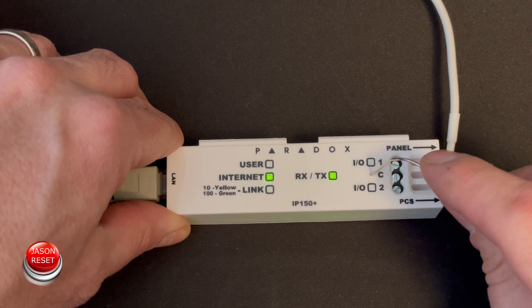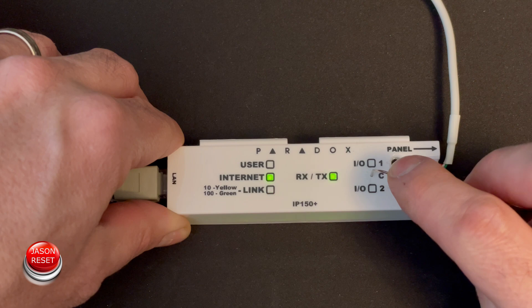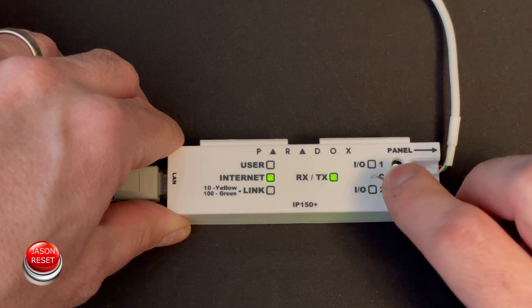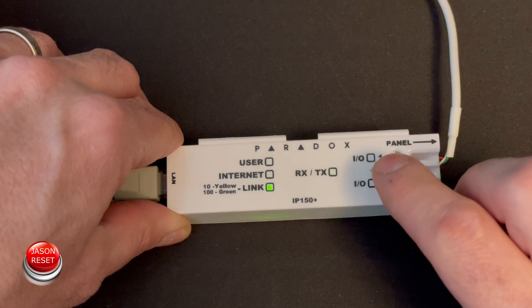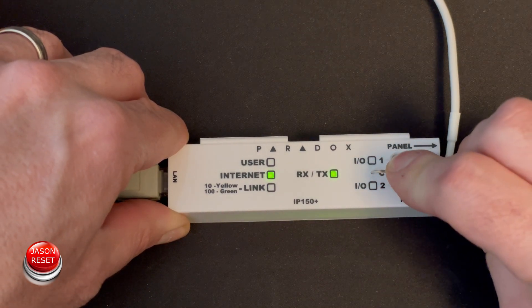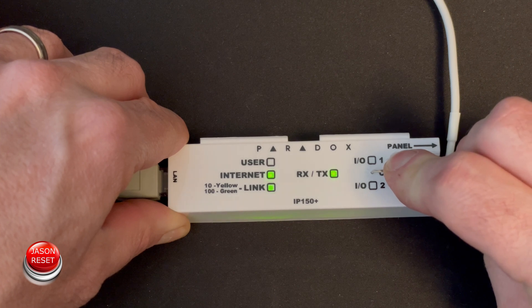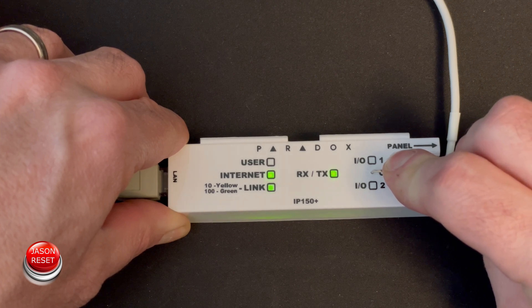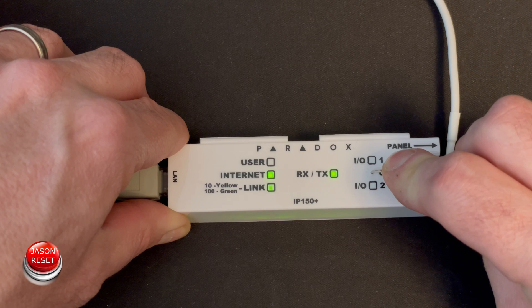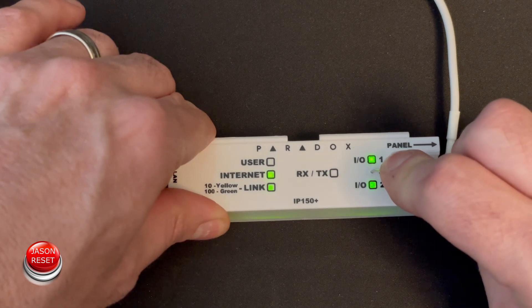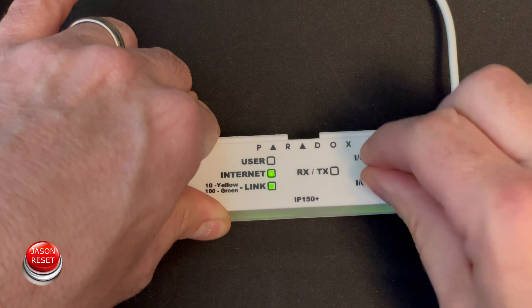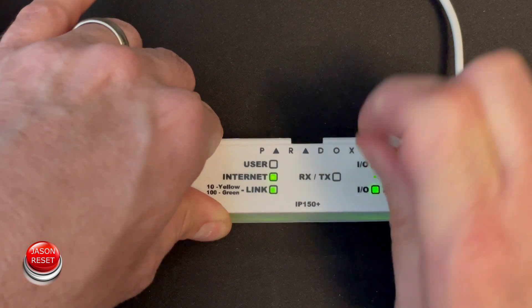Okay so press, hold, wait for the light to blink. There we go, release and press again and that's it.